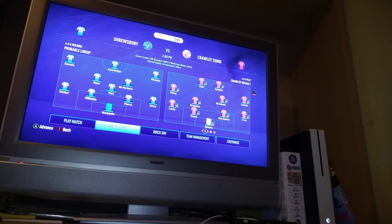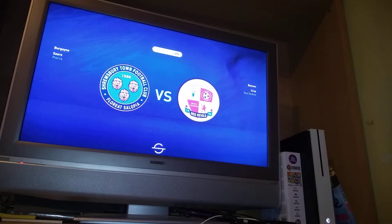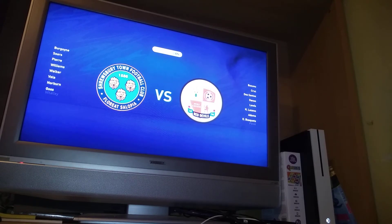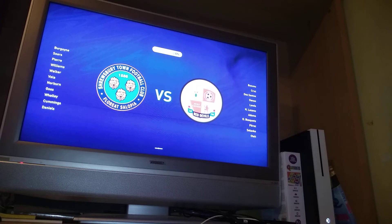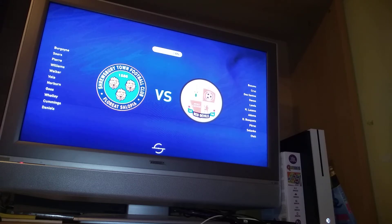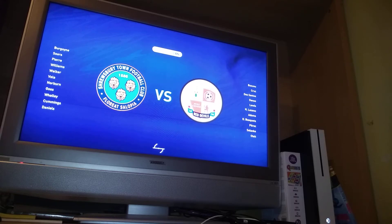So guys today I've got the Shrewsbury sim. When we were in League 2 we beat them 3-0 away. So now we're in League 1 with a better team than we had before. I really expect to win. It's our full strength starting 11. Hopefully we can win when we get into the game.